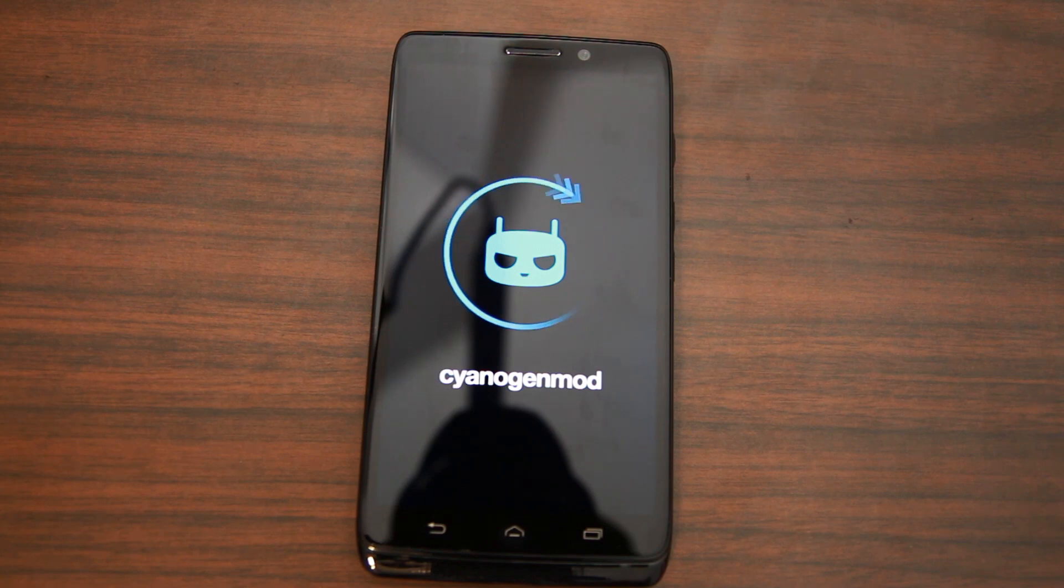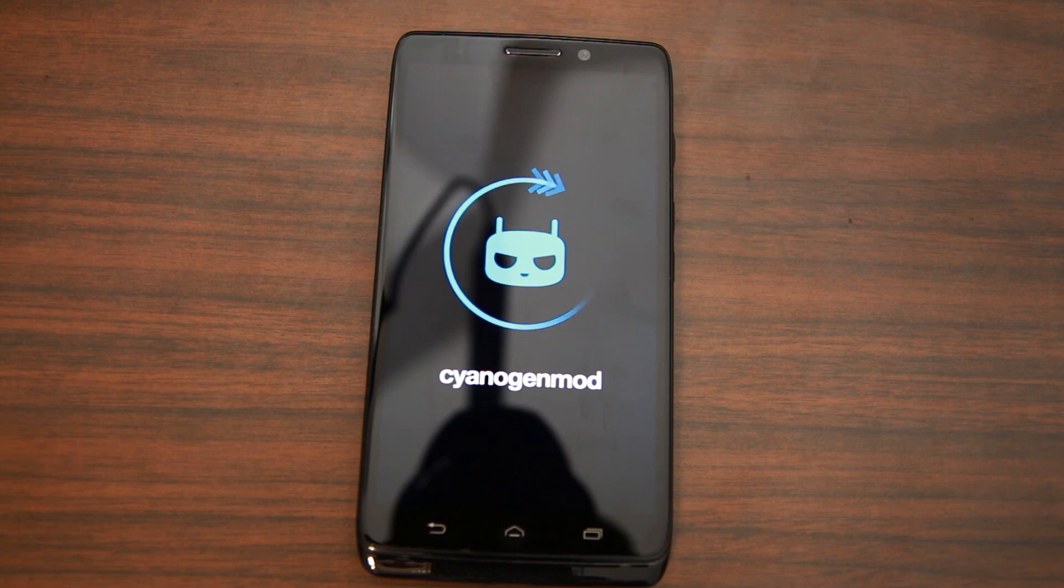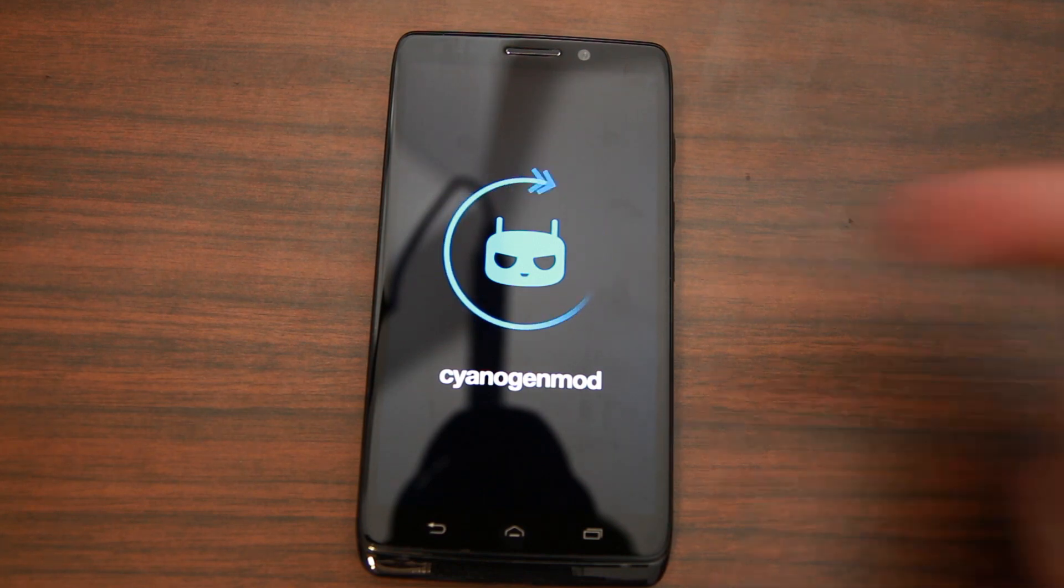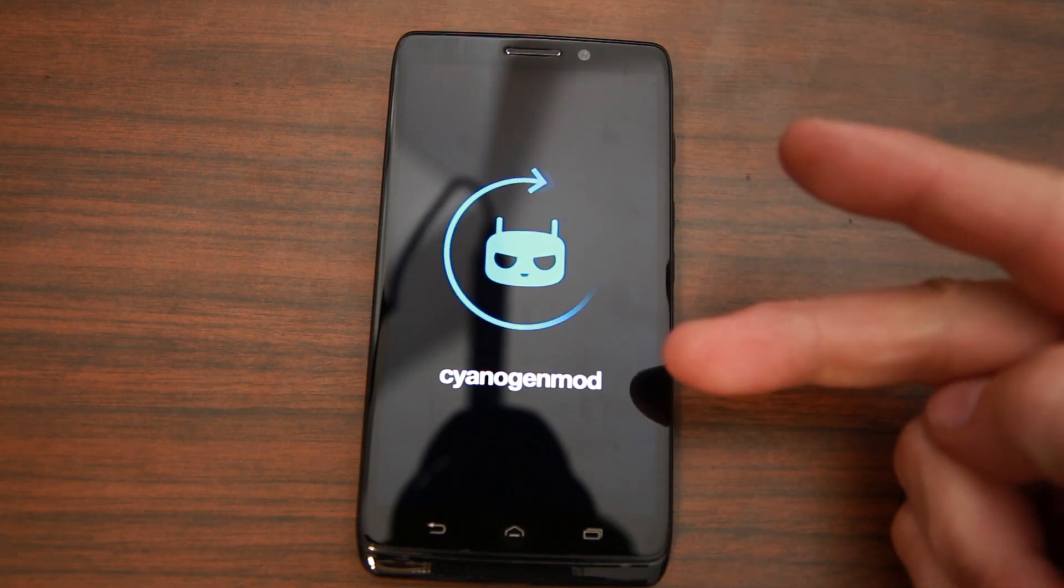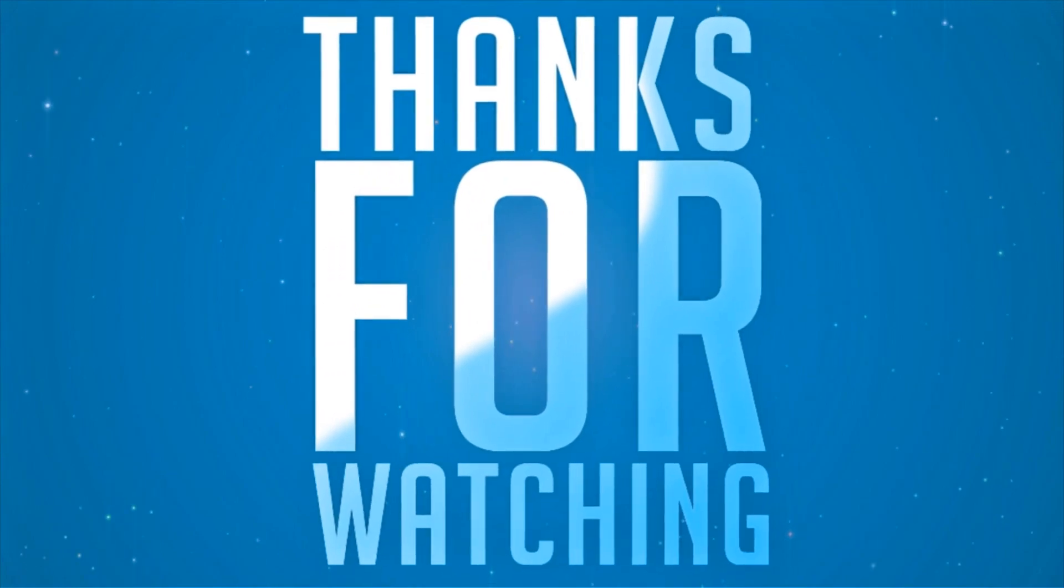CM11 KitKat on your Droid Ultra. Hope you guys like this video, stay tuned for more like it on this device. We'll catch you in the next one. Root Junkie out.